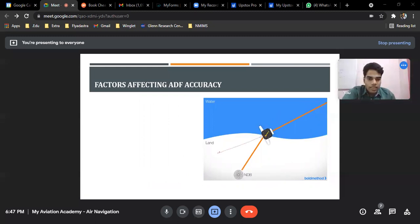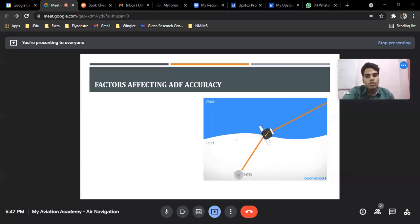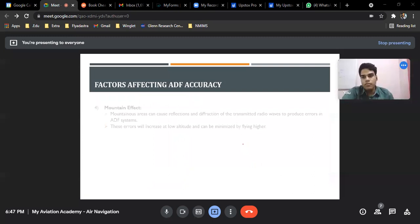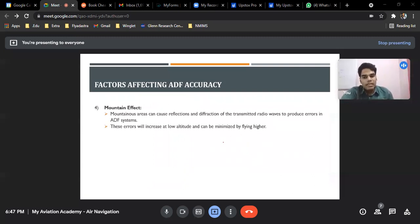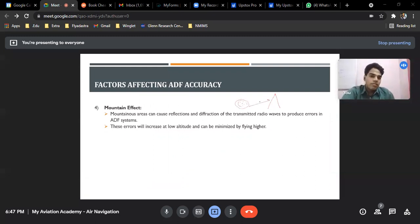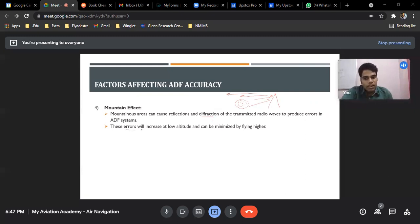This is the coastal refraction picture. The aircraft thought the NDB was in one location, but when it came over land, it realized the NDB was actually elsewhere. Next is the mountain effect — mountainous areas can also cause deflections. When there is an NDB near mountains, reflection occurs, which is also called fading. This gives bearing errors. The error increases at low altitude and can be minimized by flying higher.